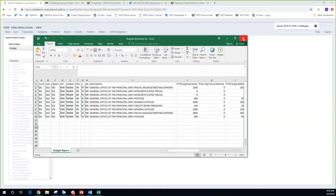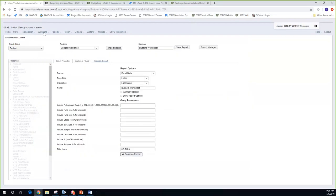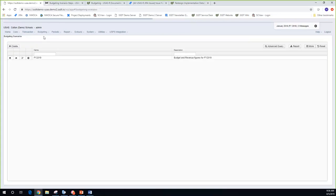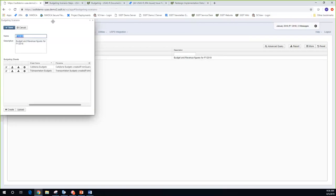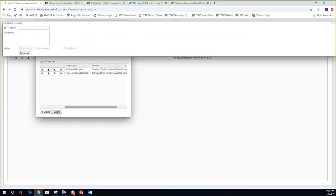Now I've got my spreadsheet ready. Districts can have their standard budget worksheets for all end users who manage those budgets, send those to them, they send them back, and then the Treasurer's Office can take these and upload them into the scenario. I'll go back into my scenario and edit it, then use the upload option to upload this outside spreadsheet.